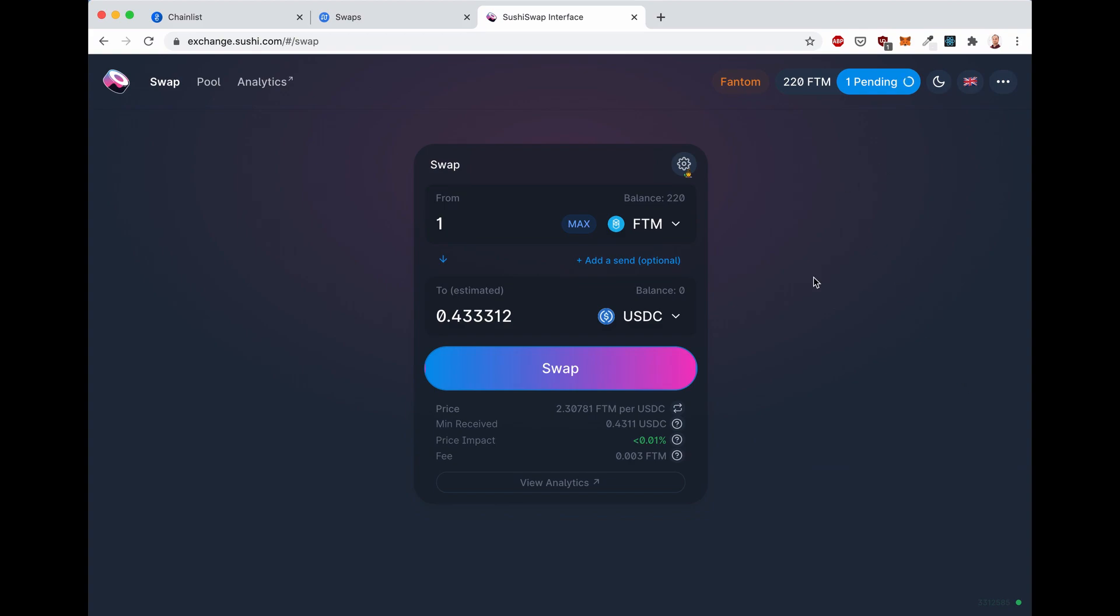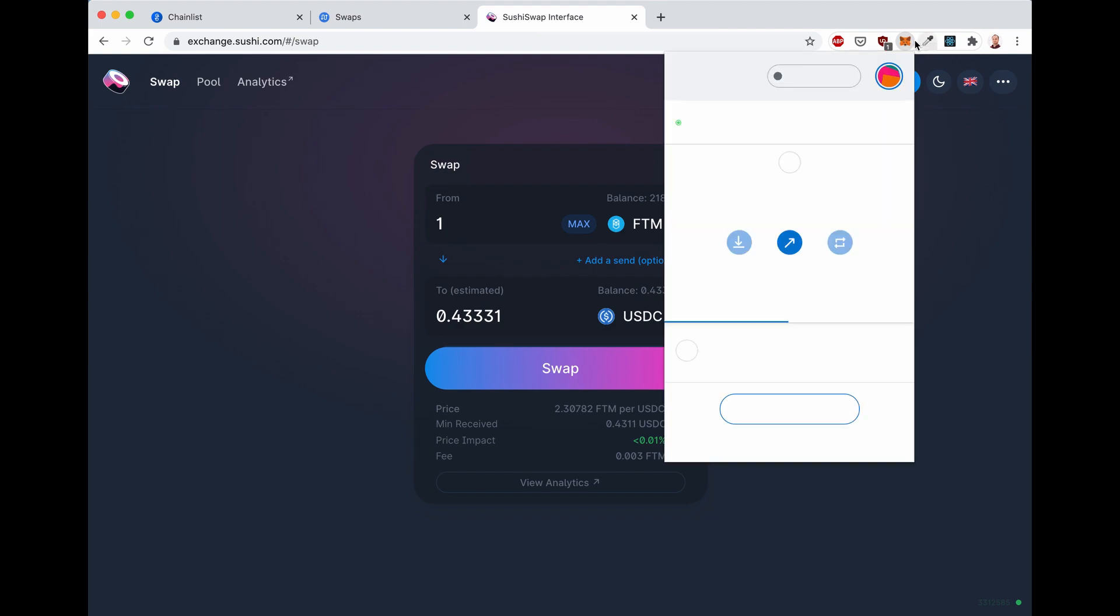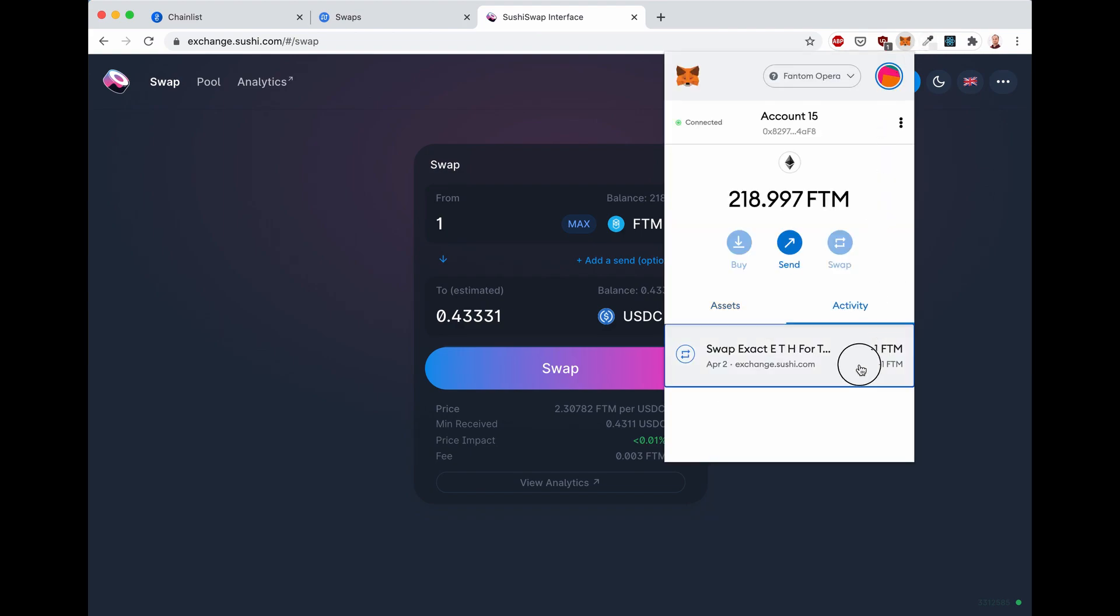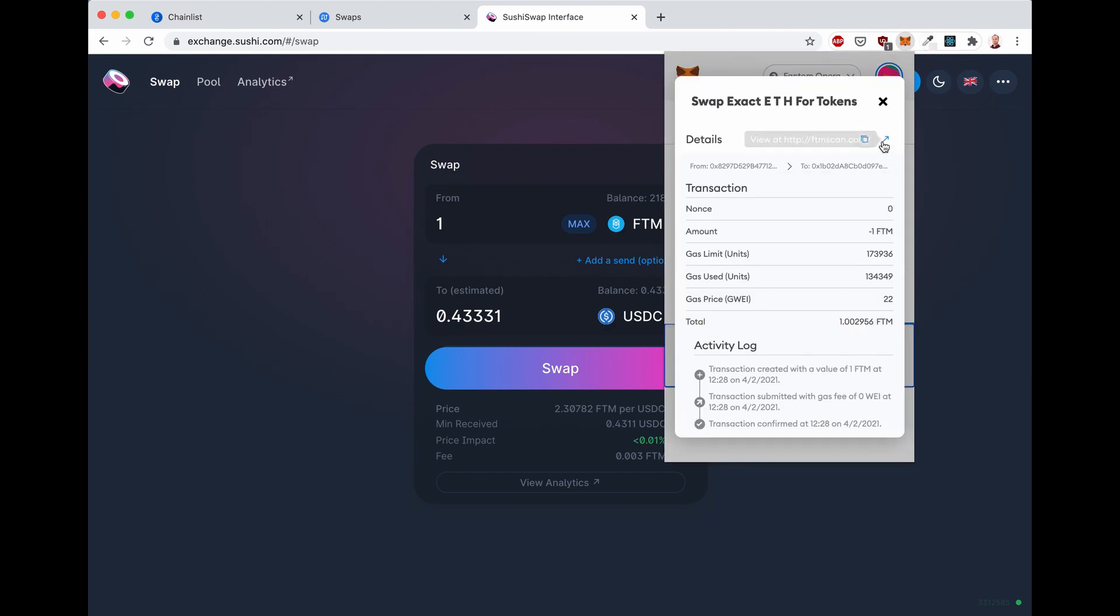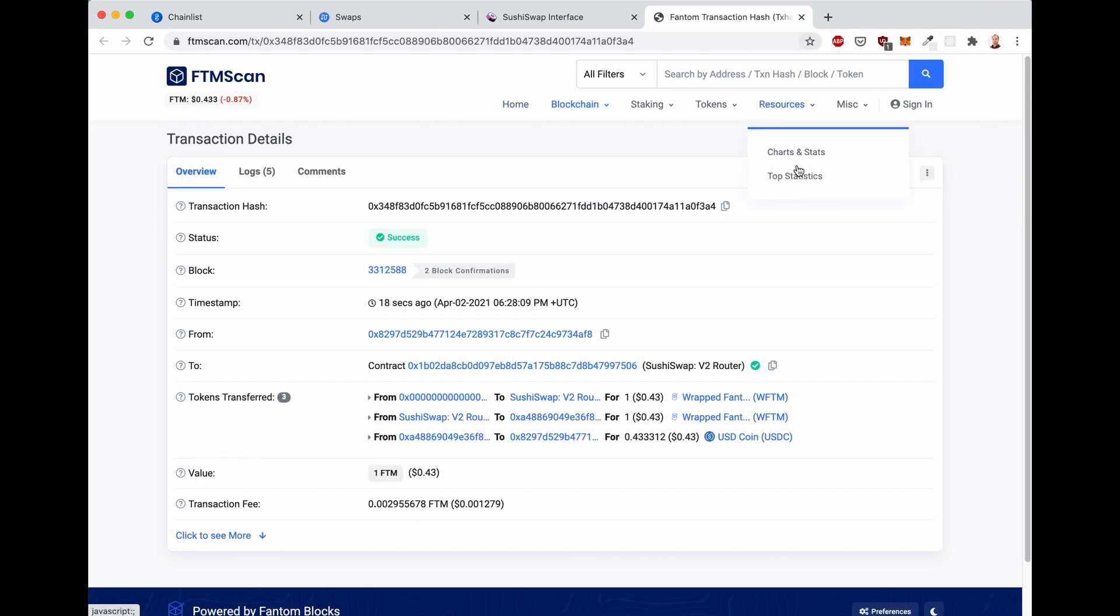Now, the transaction is confirmed already in the background, but it takes a little bit of time for the UI of the website and Metamask to catch up with what happened on the blockchain. Yeah, Fantom is that fast. There we go. Now it's already been confirmed, also on the front end.